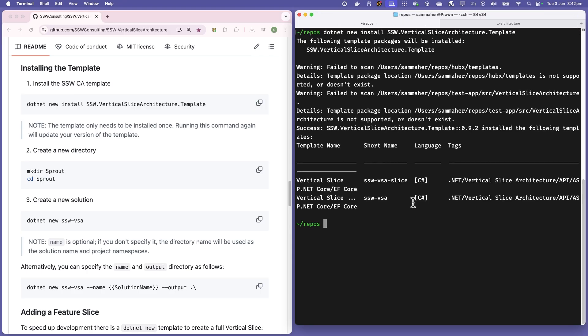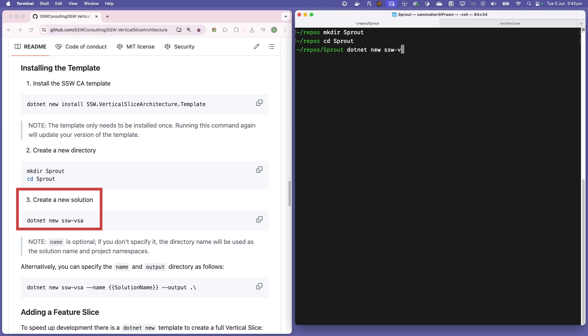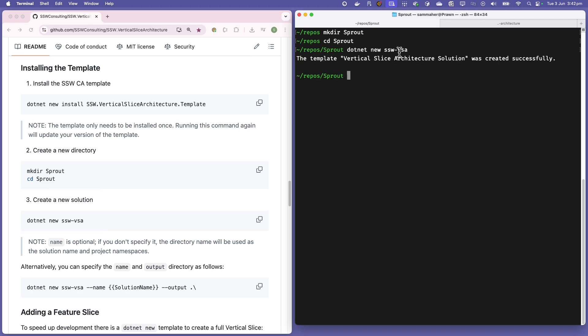Great, that's done. I'll just clear the terminal there. We then need to create a new directory for our project and then simply run the dotnet new SSW VSA command to create our new architecture. VSA stands for vertical slice architecture.